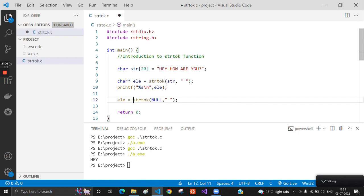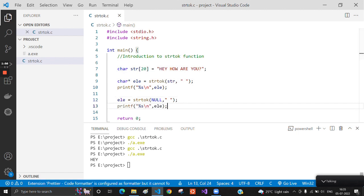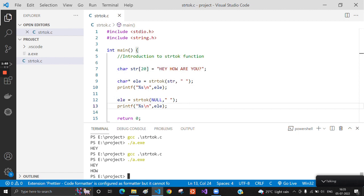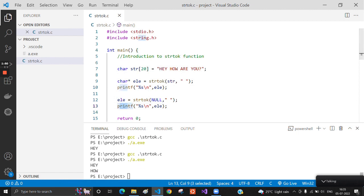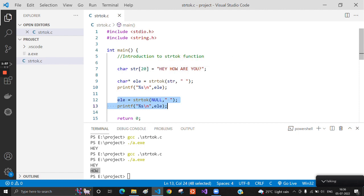The next line is printing the next token, so it is working fine. If we try multiple times, it will iterate through the string, and after that the function will return null.